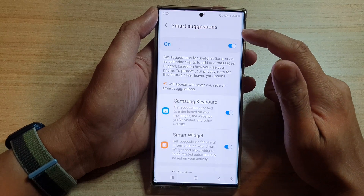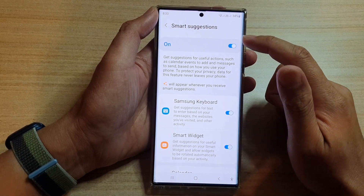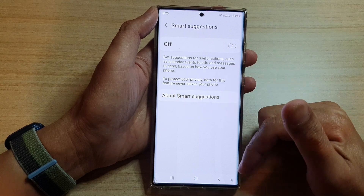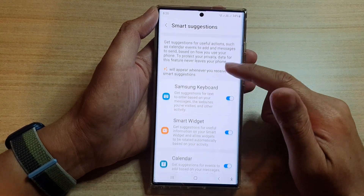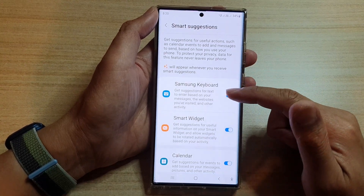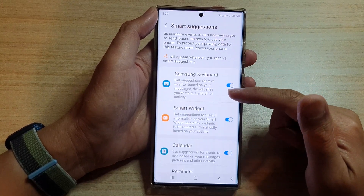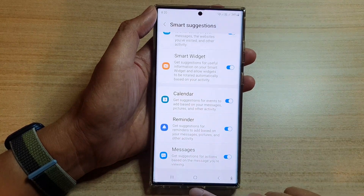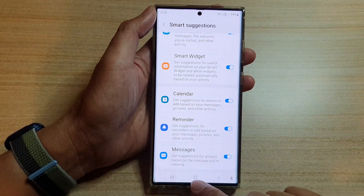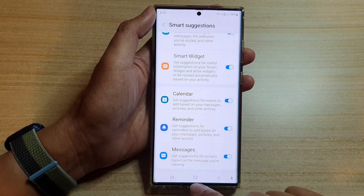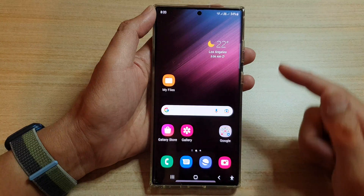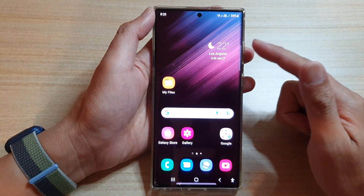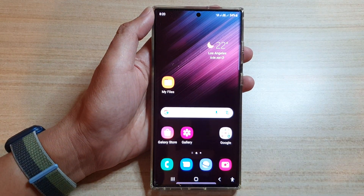This is kind of like a global setting at the top where you can turn on or turn off Smart Suggestions. If you turn it off, it will turn off for all the other apps. Otherwise, you can individually go in and turn them on or off one by one.